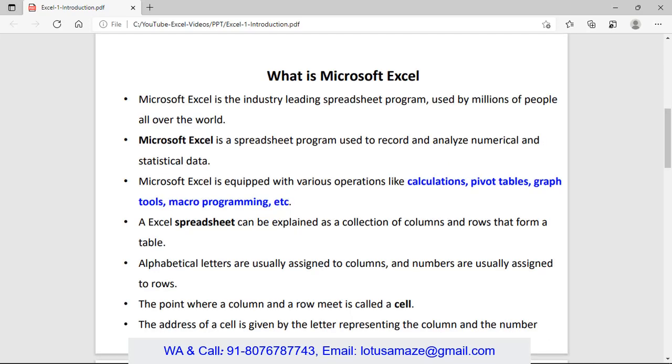What is Microsoft Excel? Microsoft Excel is a spreadsheet program used to record and analyze numerical and statistical data. It means we can use the Microsoft Excel sheet for reporting purposes.